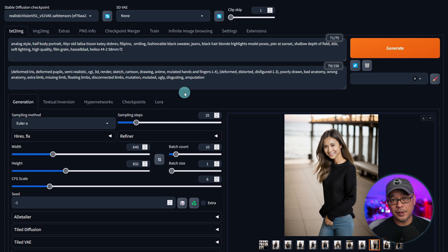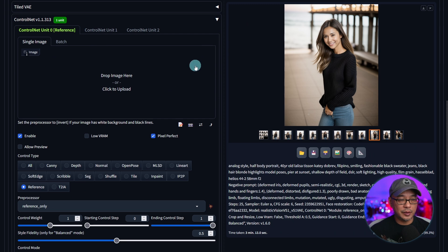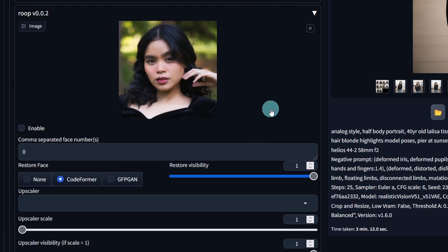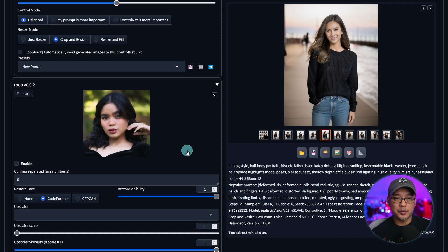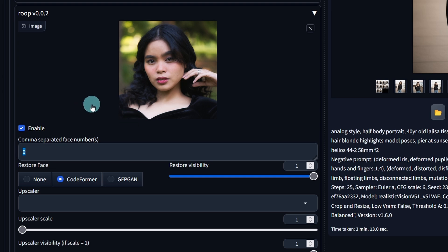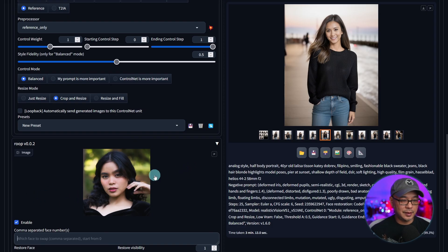This is for AI generated images, but can we use this for real photos? Absolutely. Let's get rid of this image and import a real photo. This time I'm going to use the extension Roop. I'm not going to go through the installation process — I'll leave a link in the description — but I do have an installation video coming up very soon; it's very simple to do. You take your reference photo to use as a face, click Enable, and that's pretty much it. If you have multiple people in the image, you can separate them with commas — like one comma two — but in this case we just need to enable it.